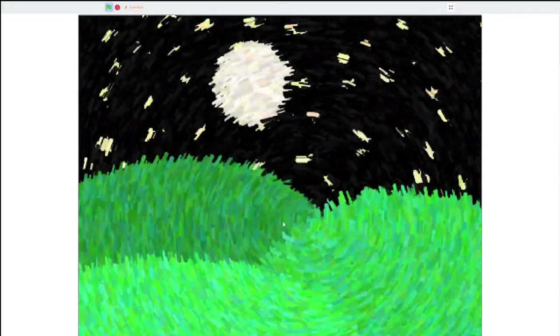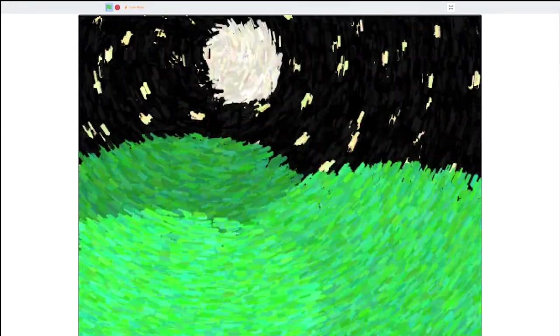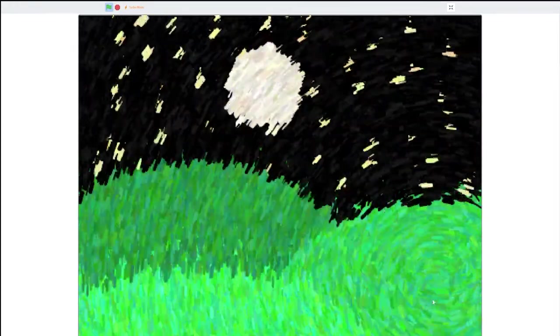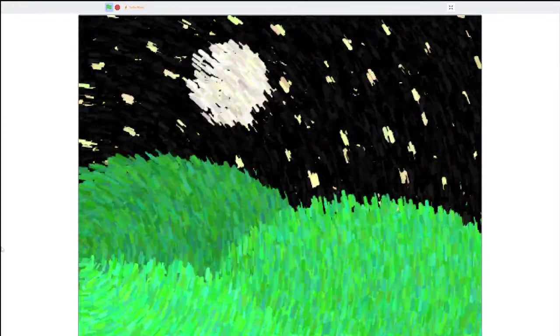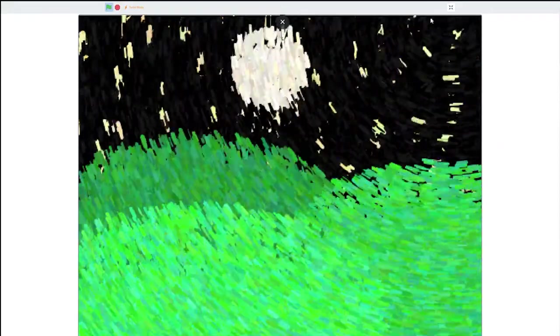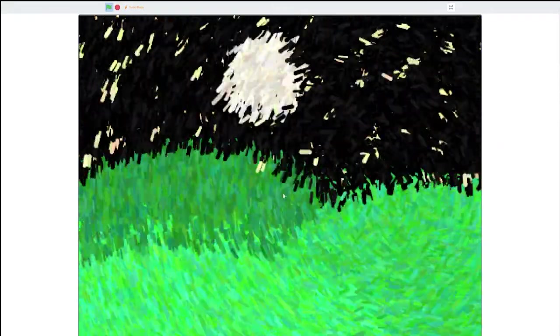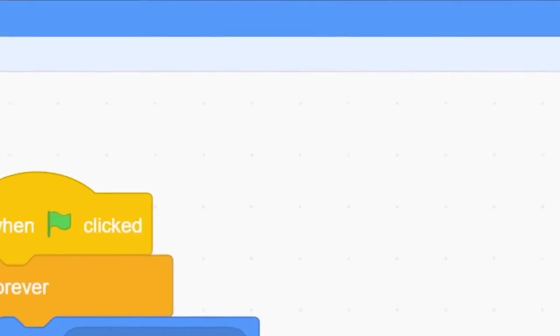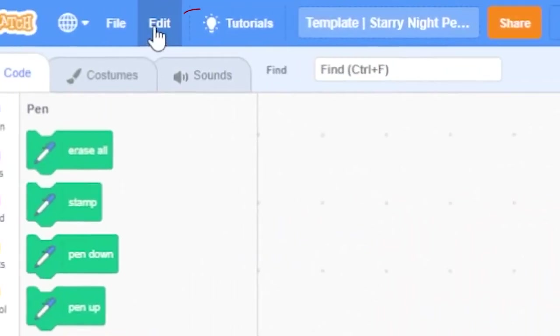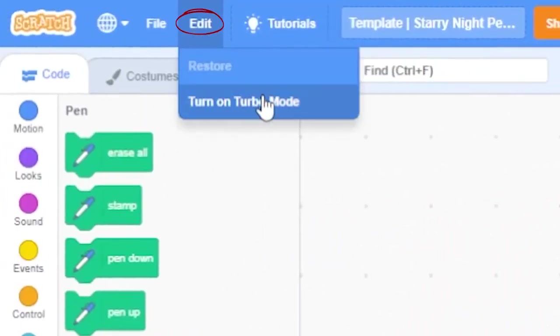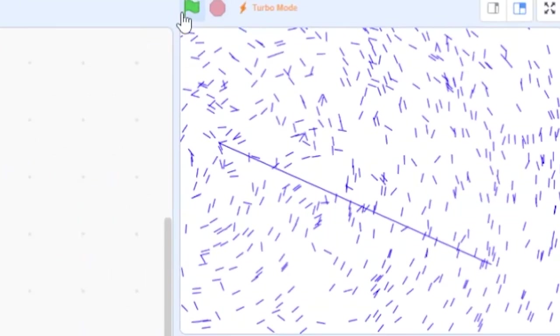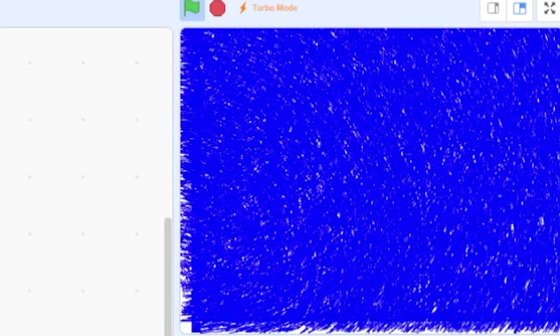I'm not a huge fan of turbo mode, mostly because a lot of new Scratchers have no idea what it is, and will probably just assume your project is broken because it draws so slowly. It won't be in our finished project, but let's try out turbo mode anyhow. In the edit menu, select the menu item that says turn on turbo mode and click the green flag. Well, our paint strokes are being generated a lot faster now.